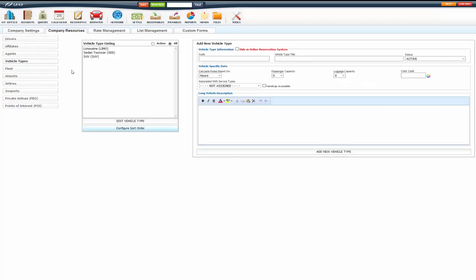Vehicle types will be sedan, SUV, limo, van, bus. If you wanted to list out the actual individual cars, Lincoln, Town Car, BMW, you would actually do that in Fleet. And that's covered in another video.